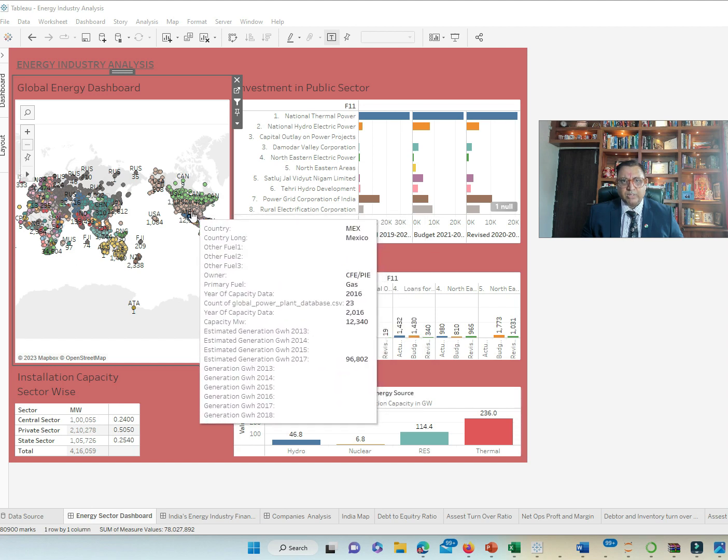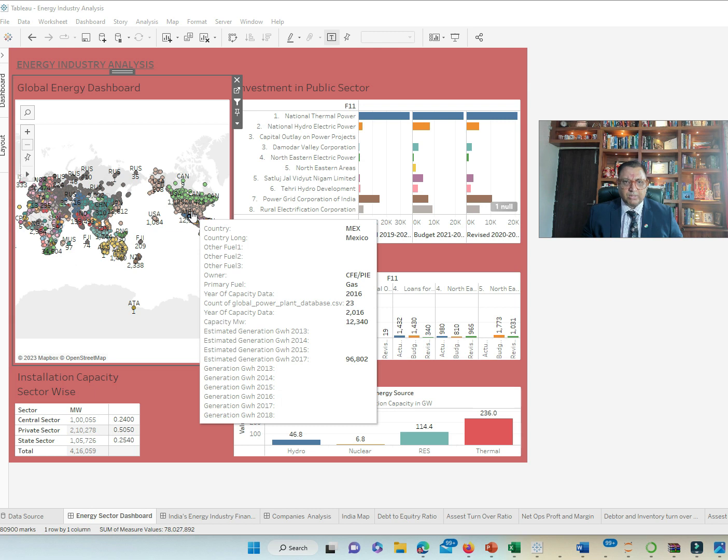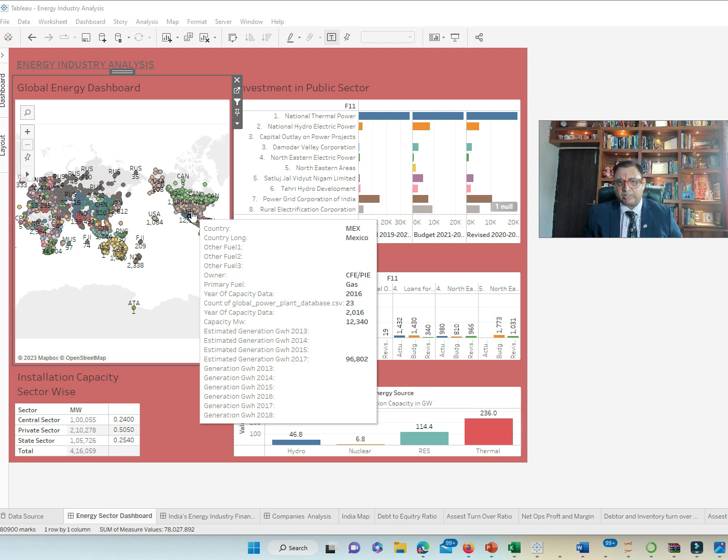Similarly, we have Mexico which has gas as a primary fuel. This particular company having maximum capacity of 12,340 MW and estimated generation capacity of 96,802 MW.